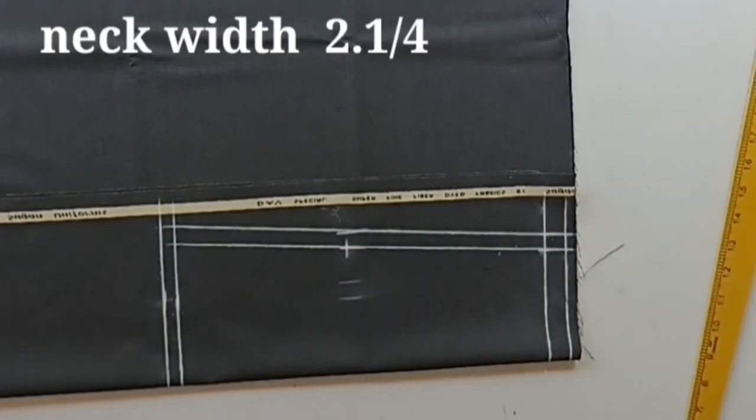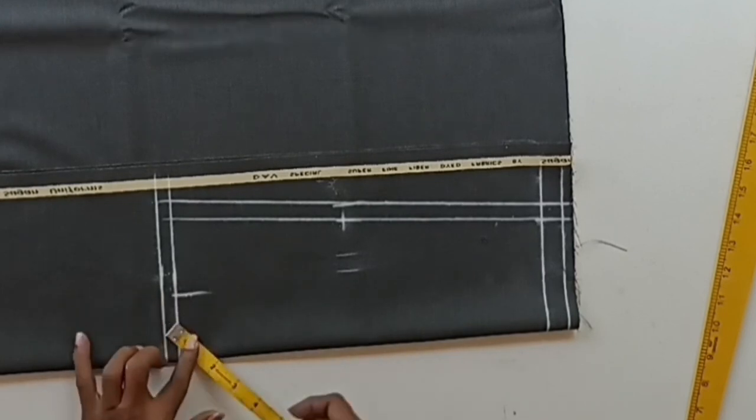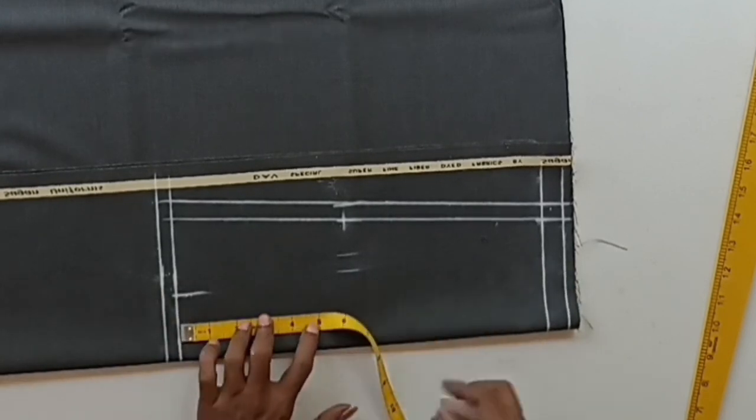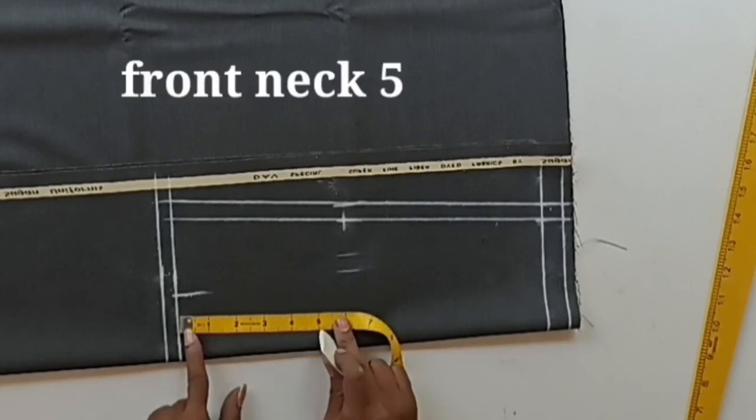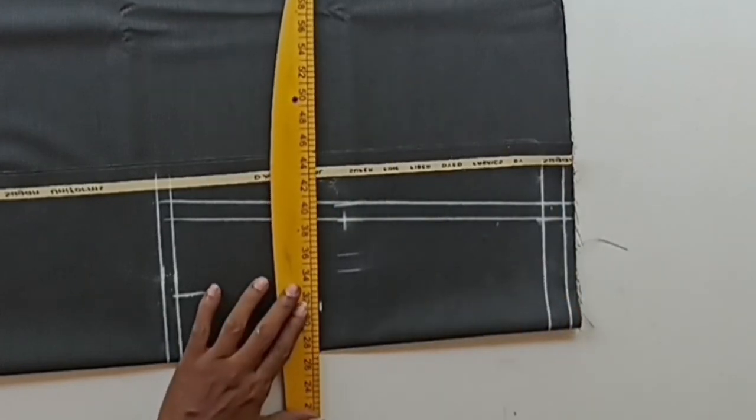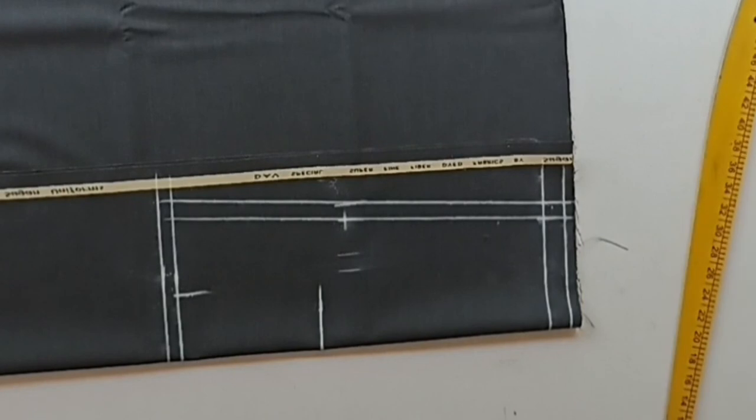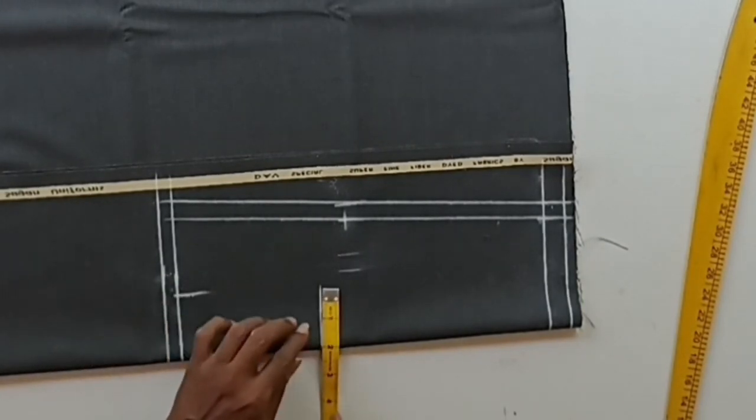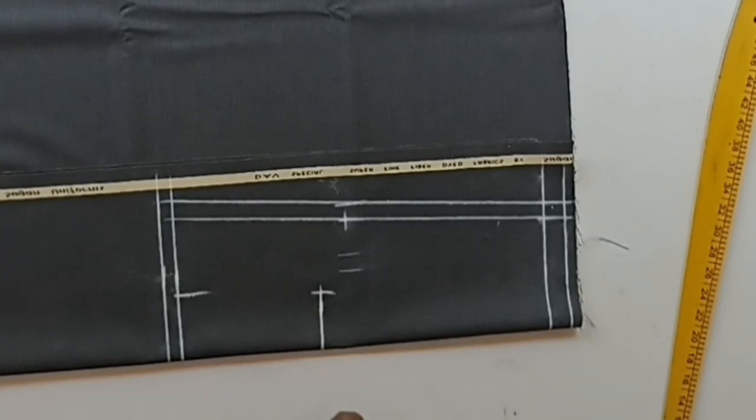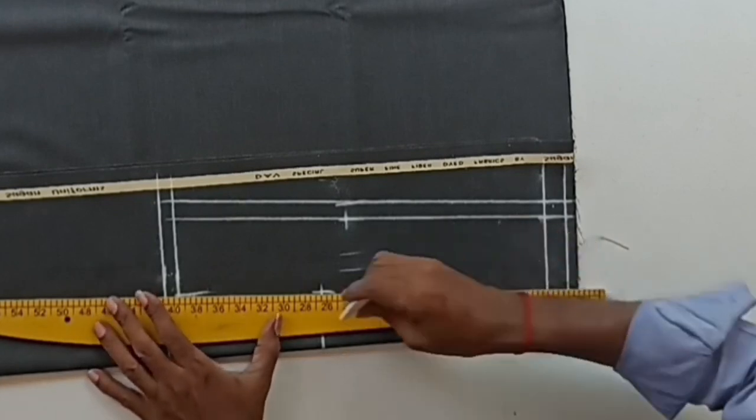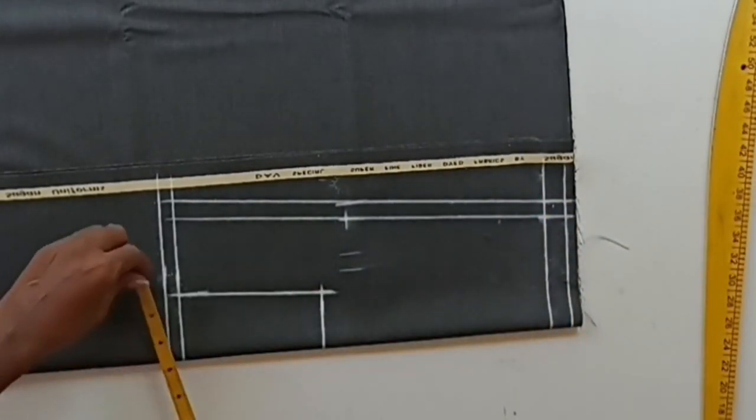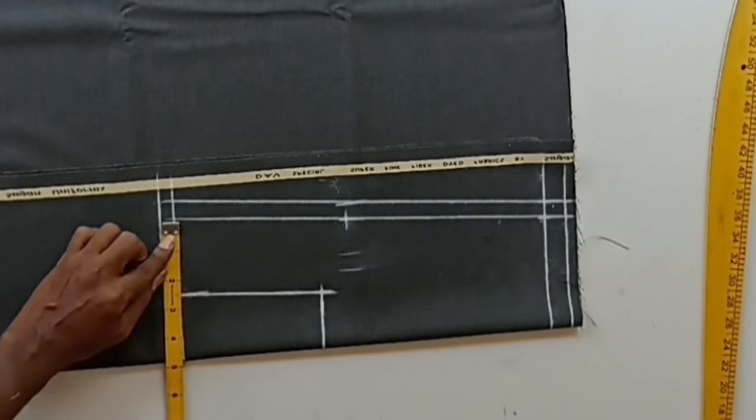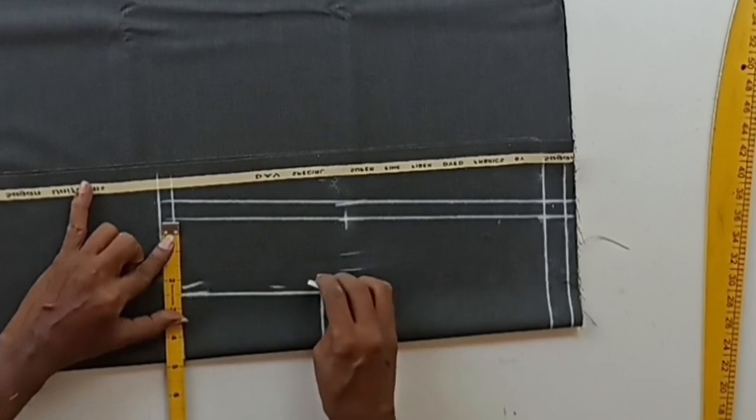Neck width is 2.5. Neck drop front neck is 5. Mark 5 from this ready mark. Here we put 2.5. Here 2 is enough. Shoulder seam should be 2.5. That's correct. 2.5 is ready. This is the seam allowance.